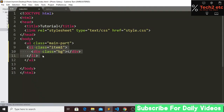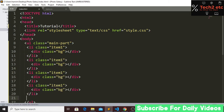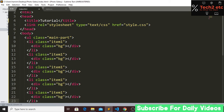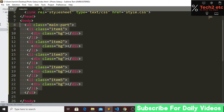Let's copy this structure and paste it, then change the class names: item two, item three, item four, and item five. Our HTML work is done. Now let's go to our stylesheet.